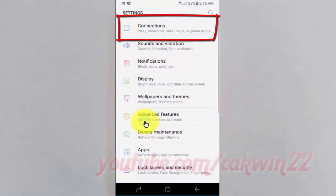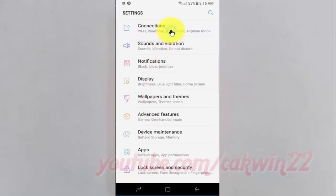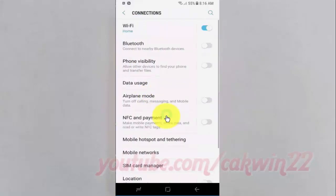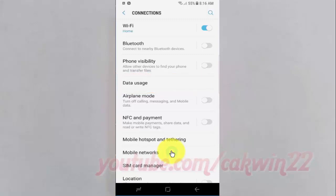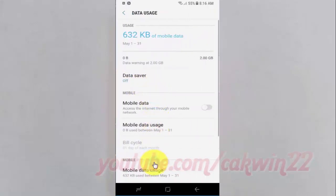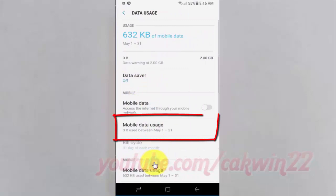Tap connections. Tap data usage. Tap mobile data usage.